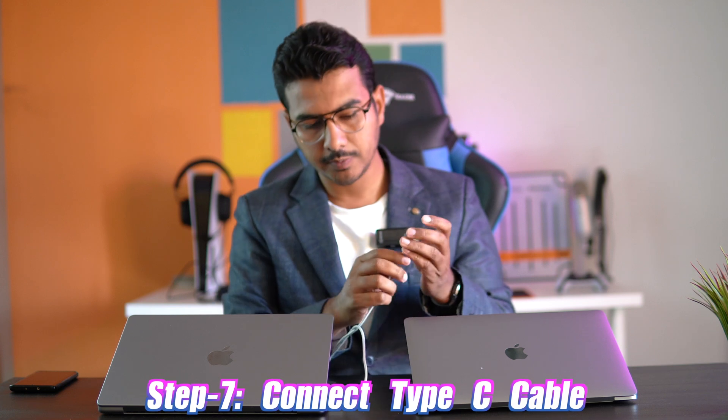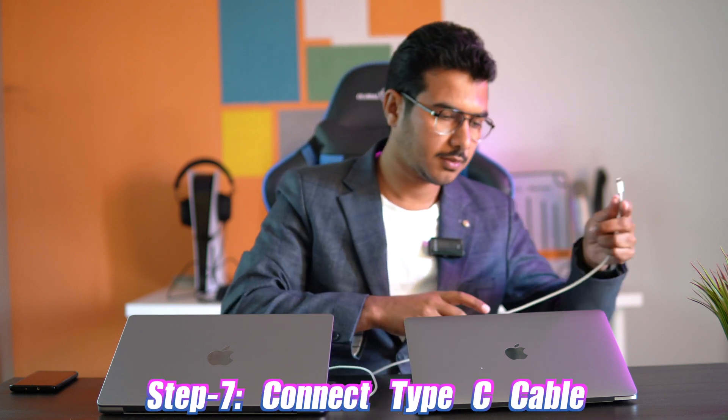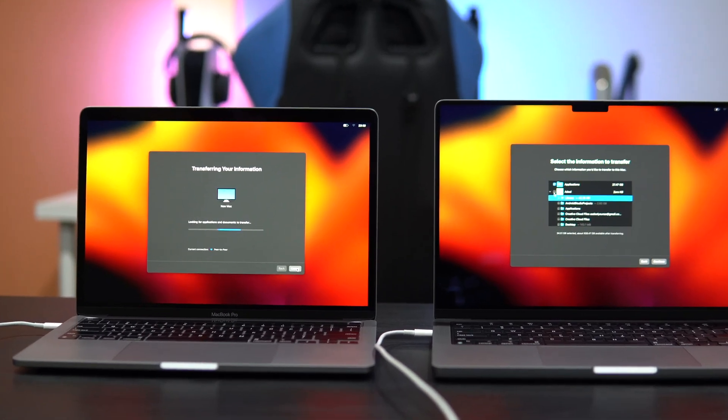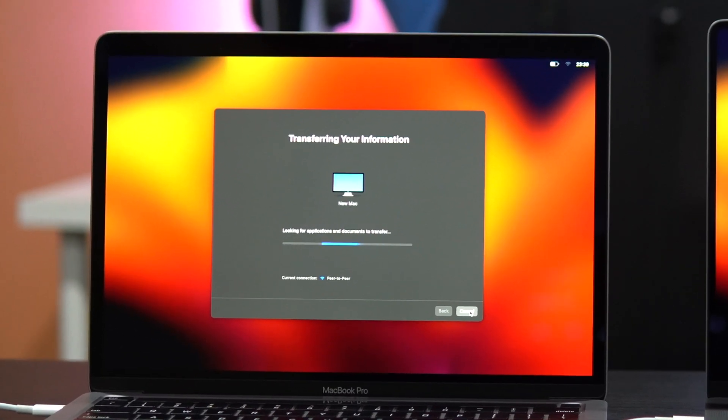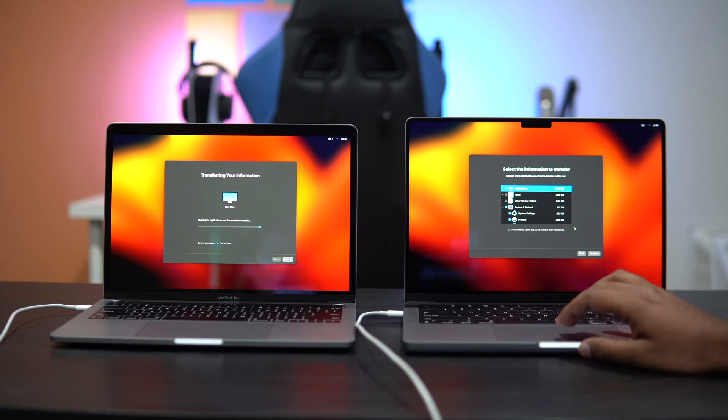Here's where the USB Type-C to Type-C cable comes in to save your time. Connect the cable to both MacBooks to use a direct peer-to-peer connection instead of transferring over Wi-Fi. As soon as both MacBooks are connected, the transfer rate will drop from hours to just a few minutes. The connection will change from Wi-Fi to peer-to-peer, as shown on screen.